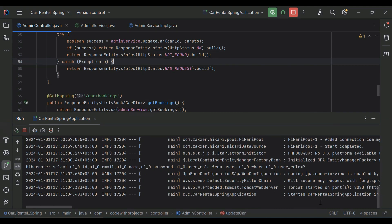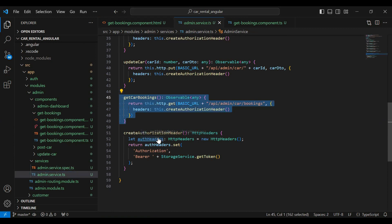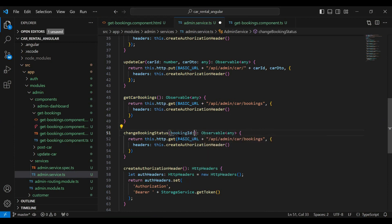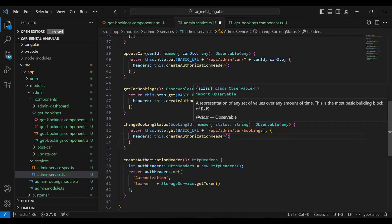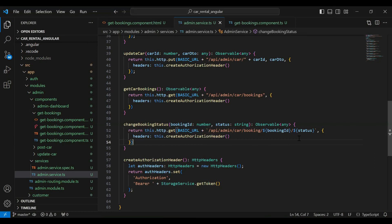The application started. Let's go to our Angular application and call this API. In our admin service, I'll copy the getCarBookings method and paste it, then update the method name to changeBookingStatus. In the argument it receives bookingId of type number and status of type string. Using a backtick I'll add the actual values in the URL: /api/admin/car/booking/{bookingId}/{status}. The HTTP mapping will be GET.